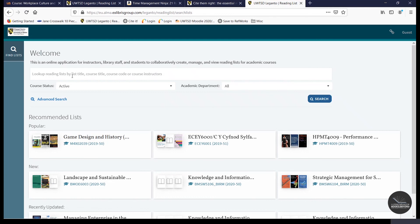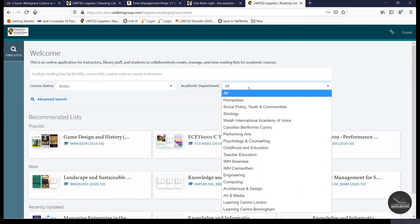And once you're here, you can search for available lists by title, course title or module code, or even by the instructor. You can even browse the available online resource lists by academic department as well. And it's always worth remembering that all of the online resource lists listed here and which are live are also publicly available as well. So it's good to see them as an excellent marketing opportunity for the university and for your departments. So it's always a good idea to make sure they're kept up to date and relevant as well.